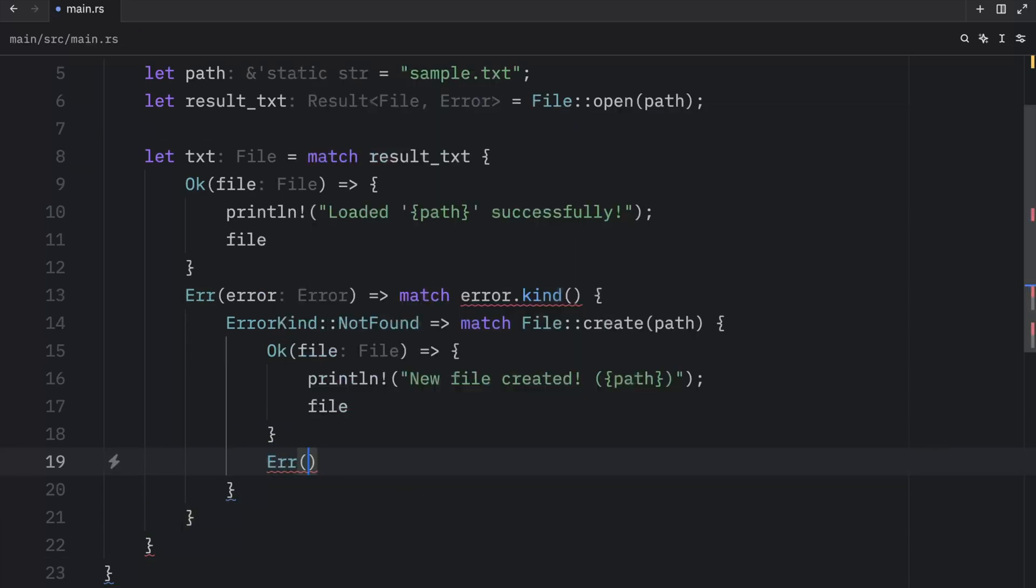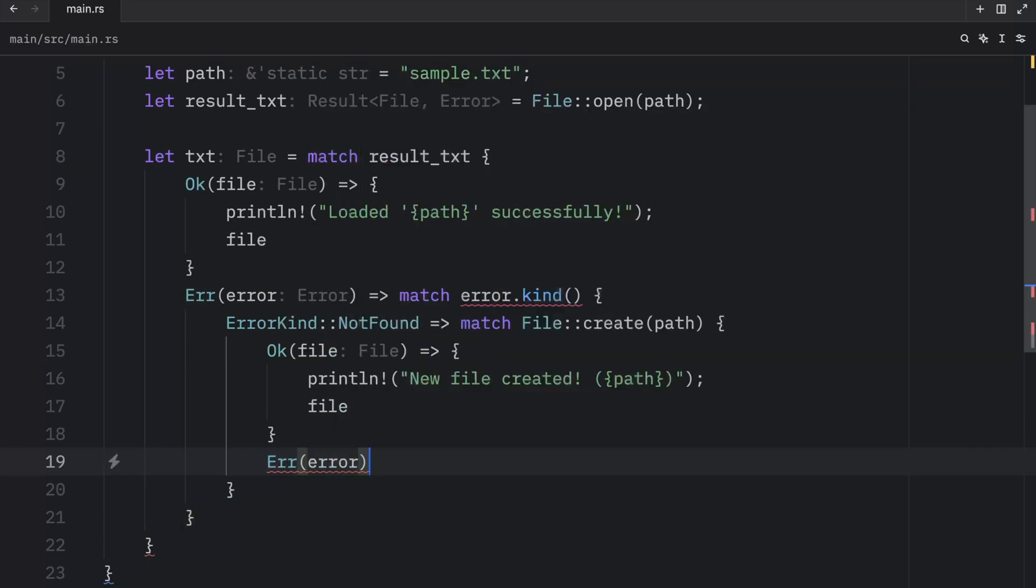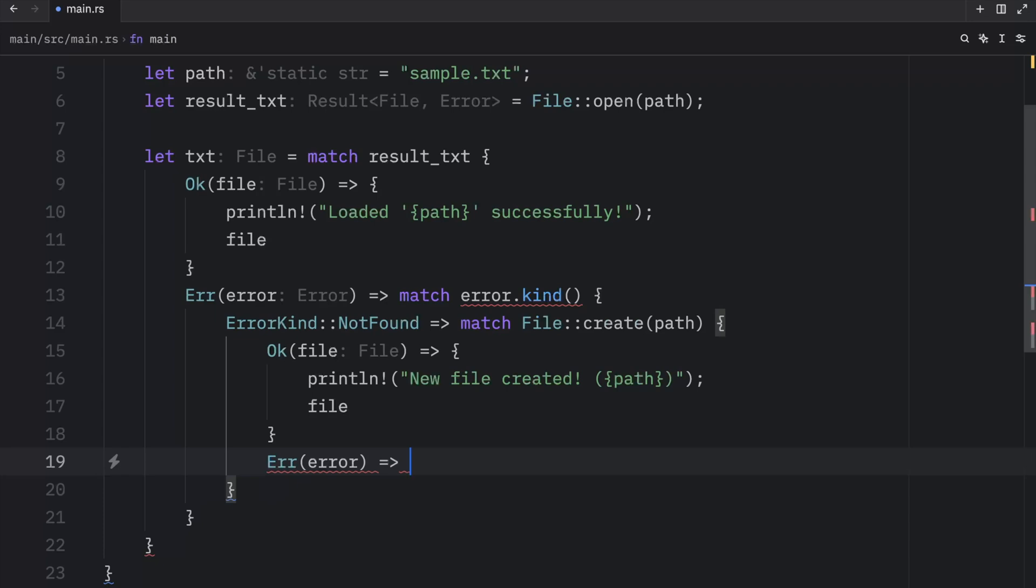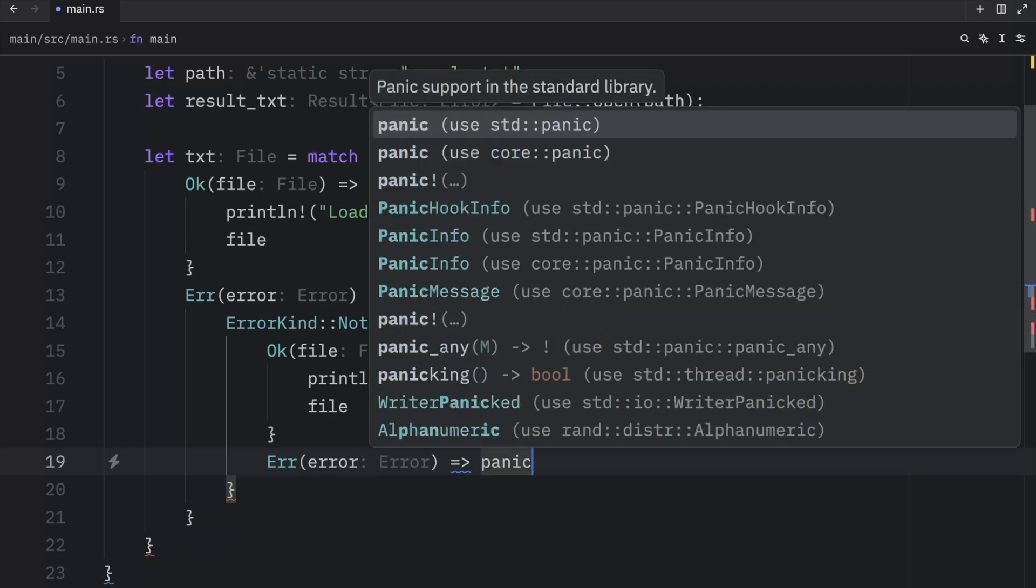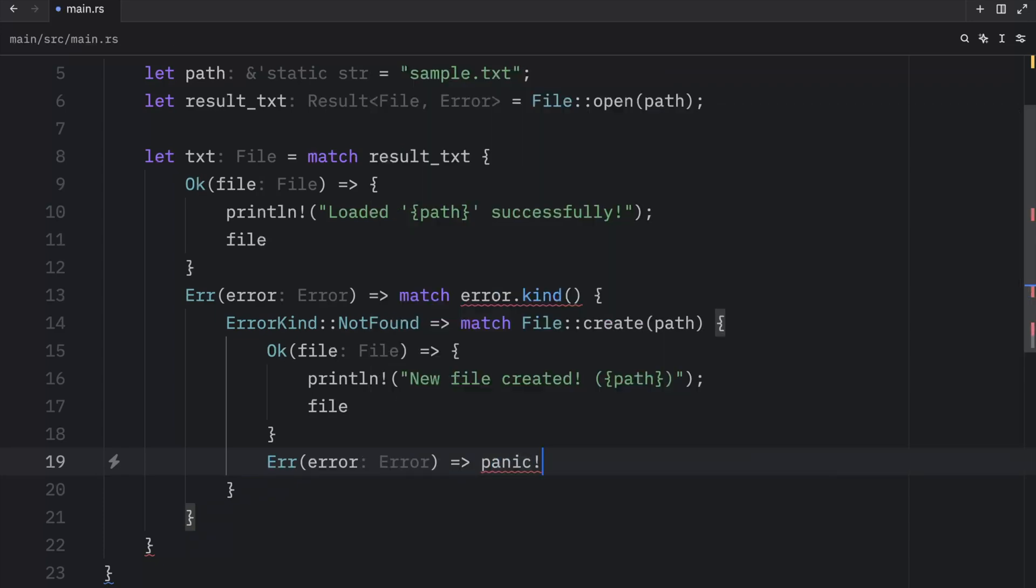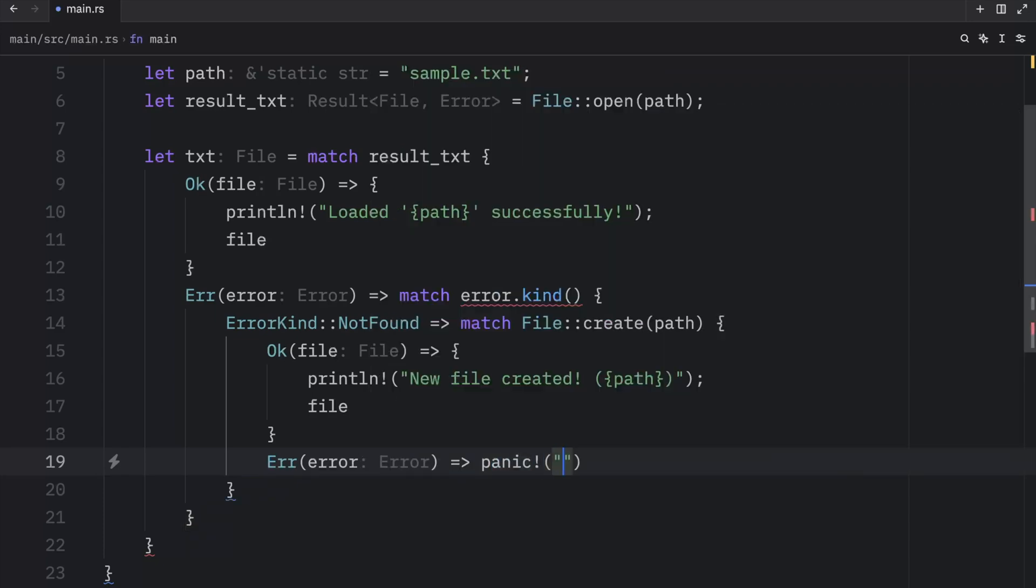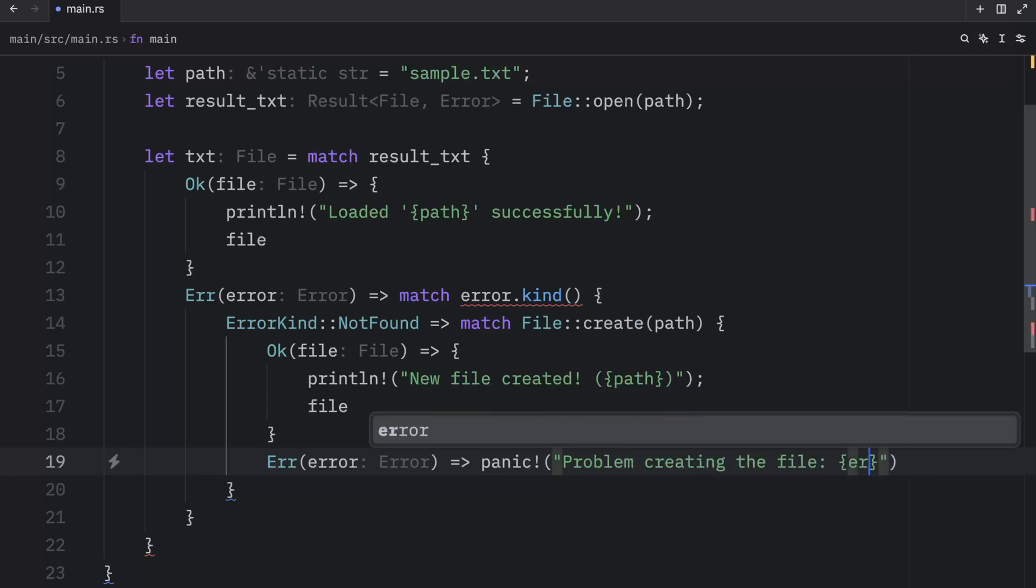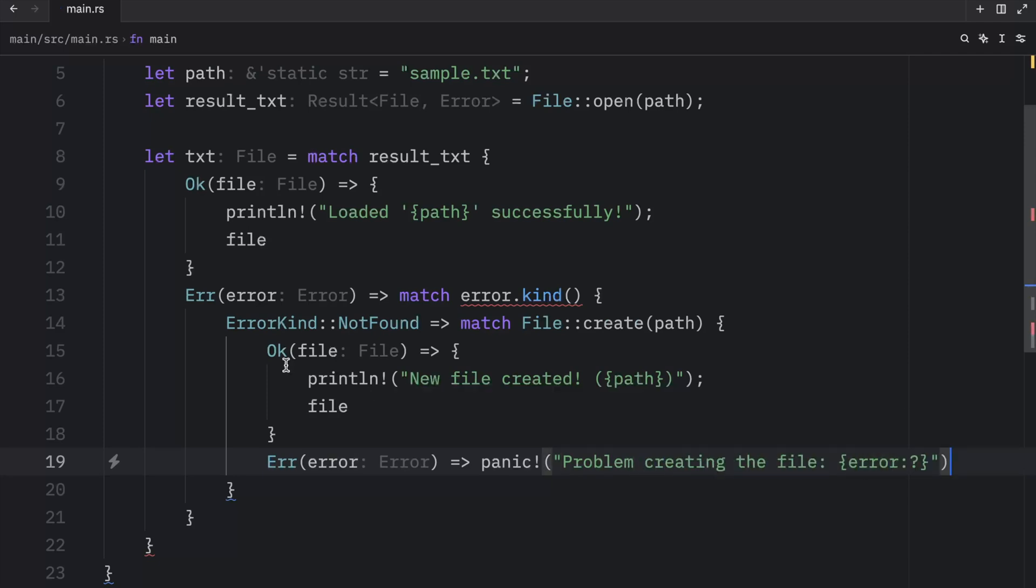So we're going to type in error, add the arrow, and panic. Problem creating the file. And pass in the error. And since we have a lot of error kinds to cover, we're obviously going to use the underscore to catch everything else.